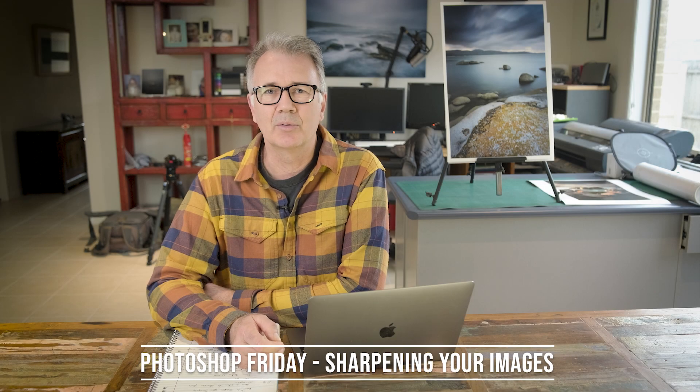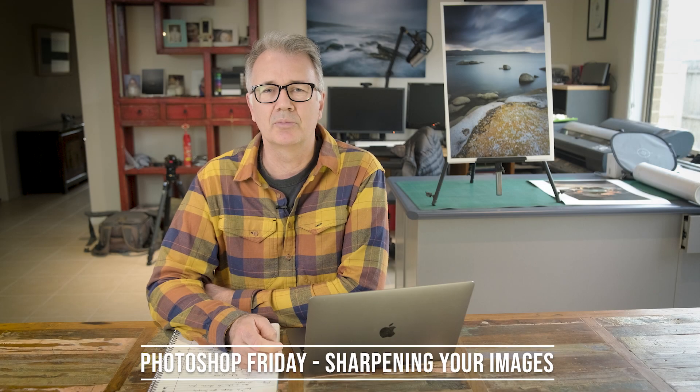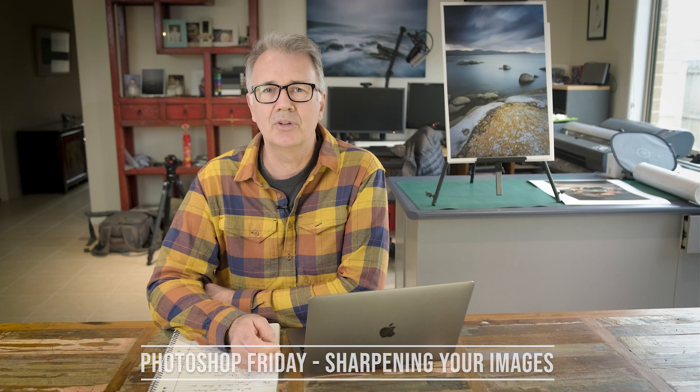G'day everyone, Dean here with another Photoshop tutorial for you. And today I want to talk about sharpening our images. So I want to go through when to sharpen them, how to sharpen them, and more importantly, how much to sharpen. So how much sharpening do we apply to the image? Okay, so let's jump in and get started.